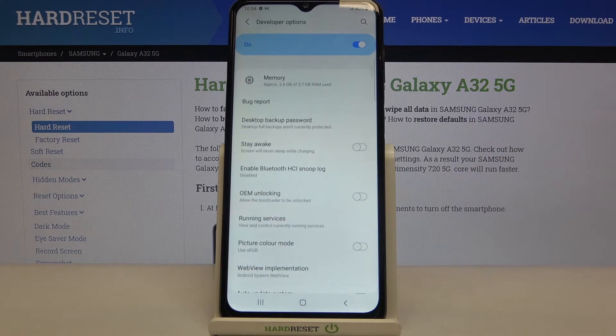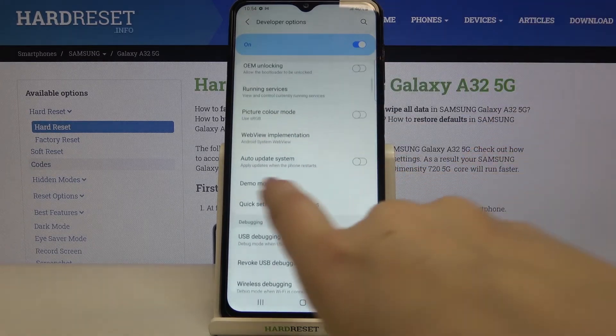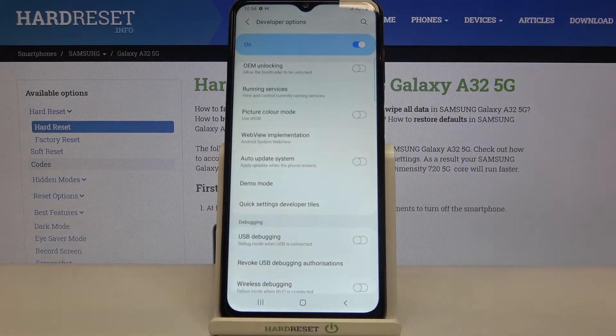All you have to do right now is simply find the option with auto update system, which is right now obviously turned off.